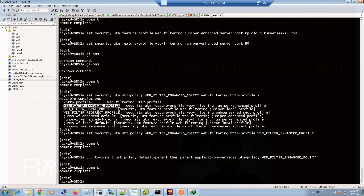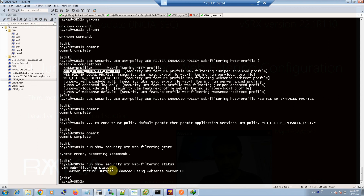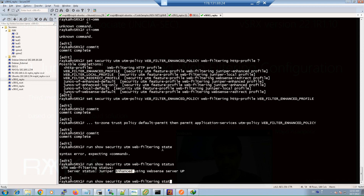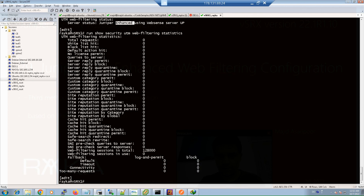To verify that the enhanced web filtering policy is configured and activated, we have two main monitoring commands. With 'show security utm web-filtering status' we can check if web filtering is enabled and which version is active — in this case the enhanced version. If we use 'statistics' instead of 'status', we can see statistics related to enhanced web filtering, including the number of hits based on URL category and URL reputation.